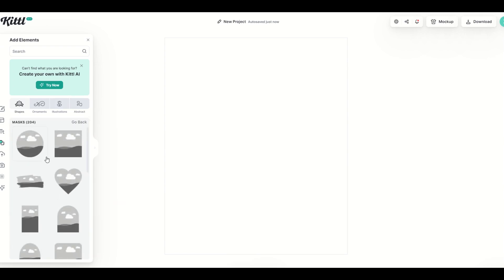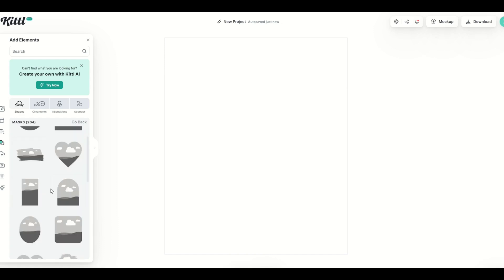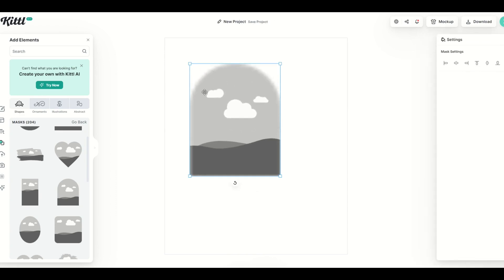You can tell it's a mask because it has a cloud and like a landscape on it. So I'm just going to pick a design here at random, a shape, and this is now going to be my mask.